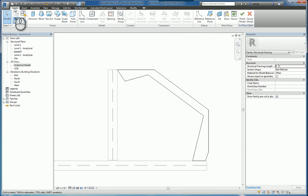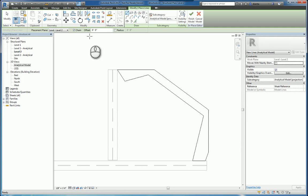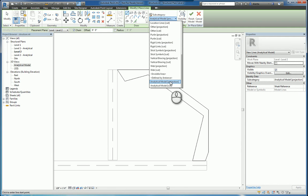Go ahead over to the create tab. There's the model line command. When you use this command, you can actually pick analytical model projection or analytical model cut line work. So I'm going to use analytical model projection.